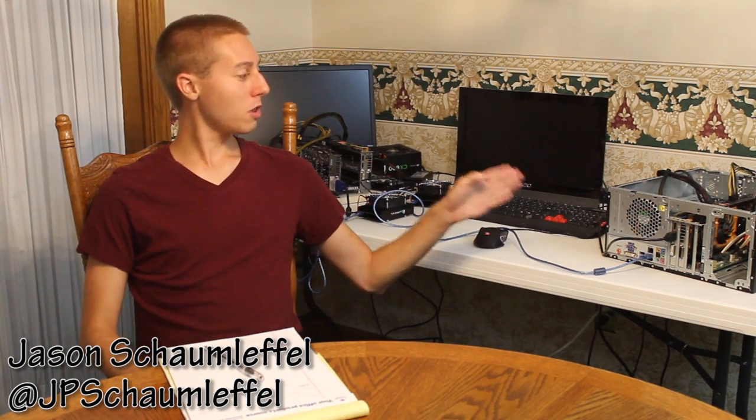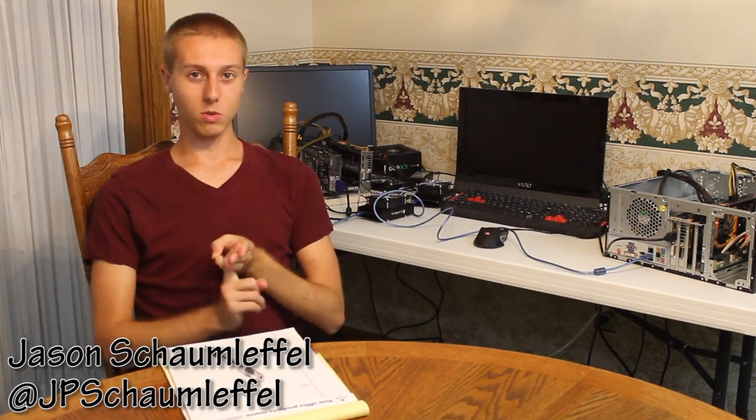So the whole idea behind CPU coins is that they utilize your CPU. And you can't really create CPU mining farms. In the background you see I have mining computers. They have a CPU, a GPU, they have a PSU, they have a motherboard, they have fans.